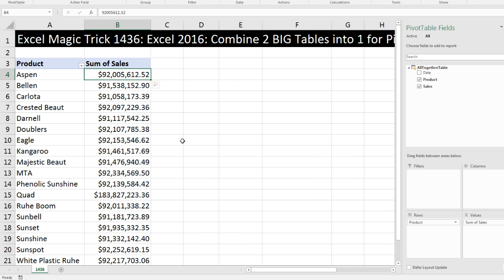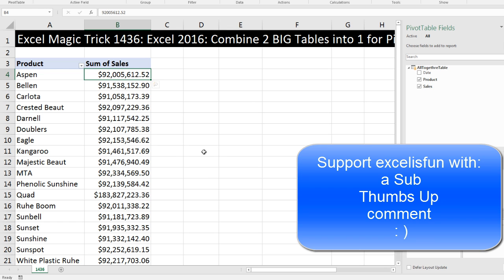There's our AltogetherTable data. I can simply drag Product down to Rows and Sales over to Values. Right-click, Number Formatting, Currency, click OK. If we actually had full PowerPivot, we'd go create a measure in the data model. But look at what we did — we took those two huge tables, used Power Query to append them, put the result in the data model, opened a pivot table, connected to that data model, and there's our pivot table.